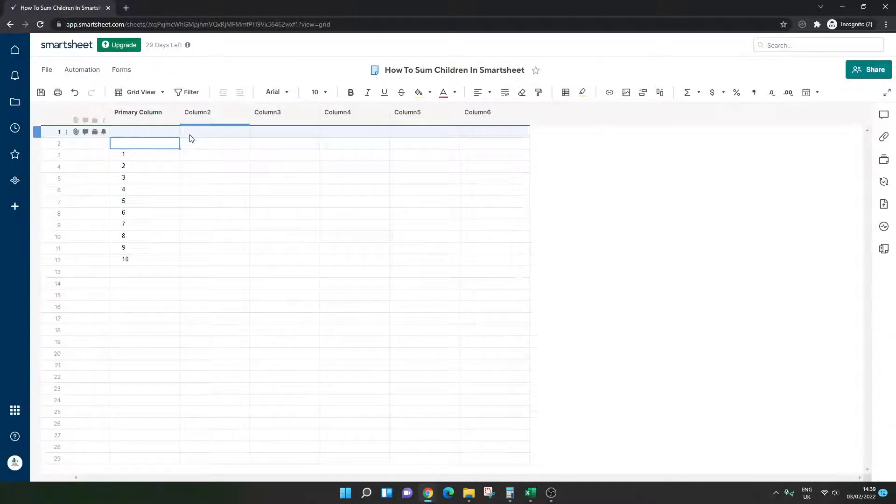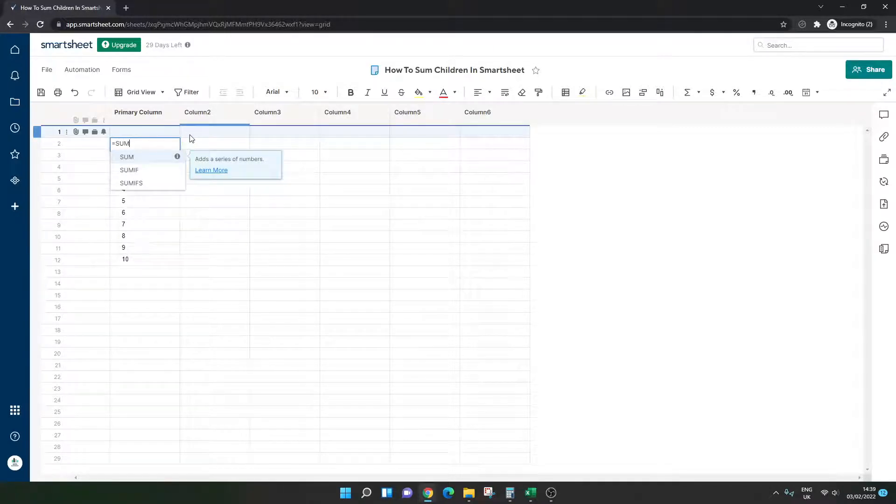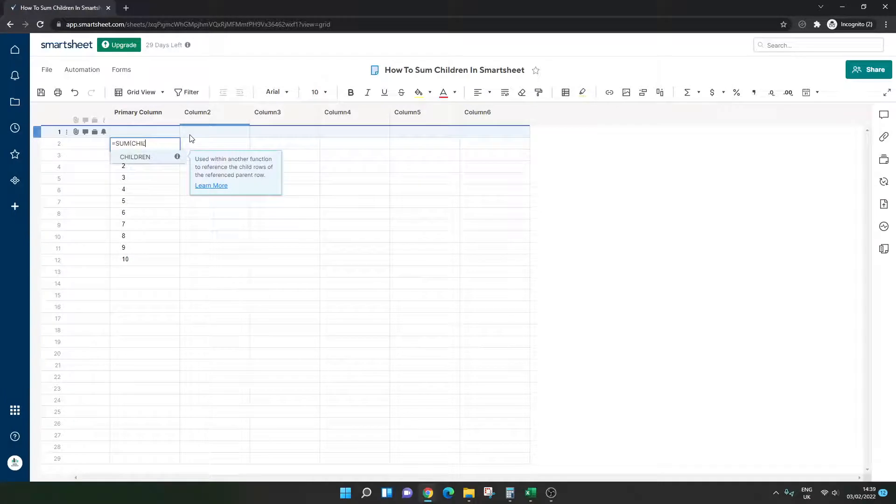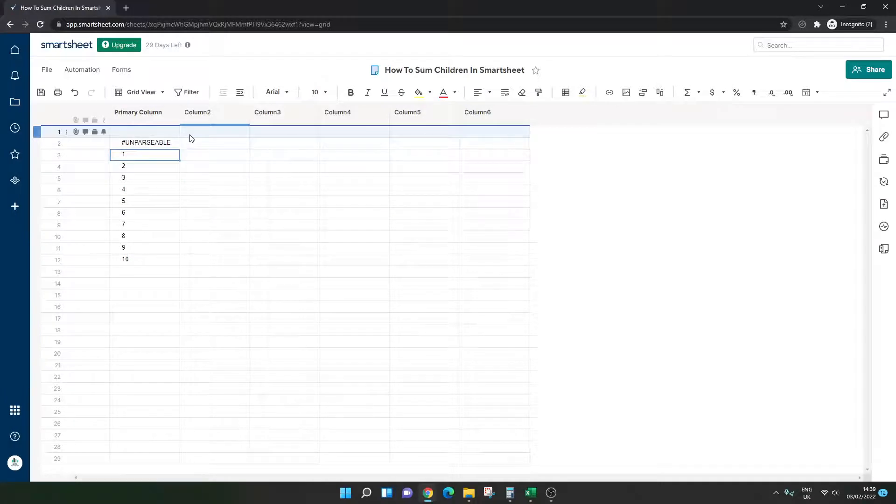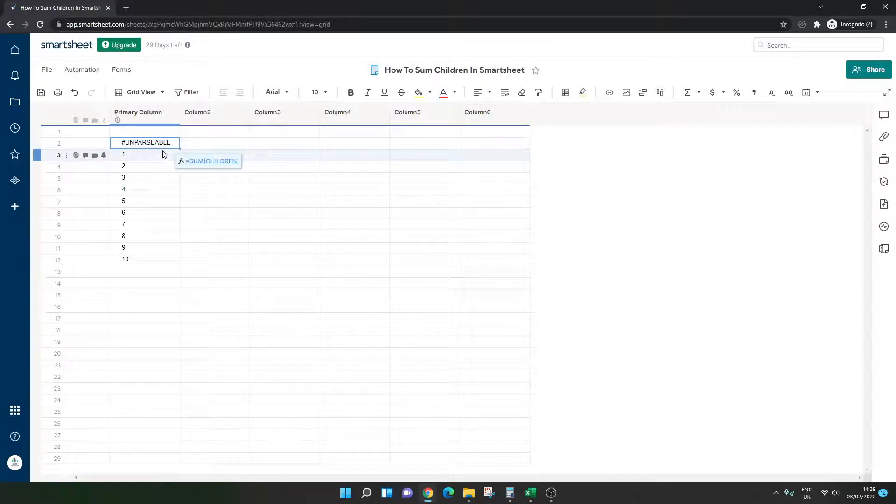So the first thing you might do is enter the formula itself. So equals sum children, close bracket. And you might get this issue, the unparsable. Now, there's two reasons for this.